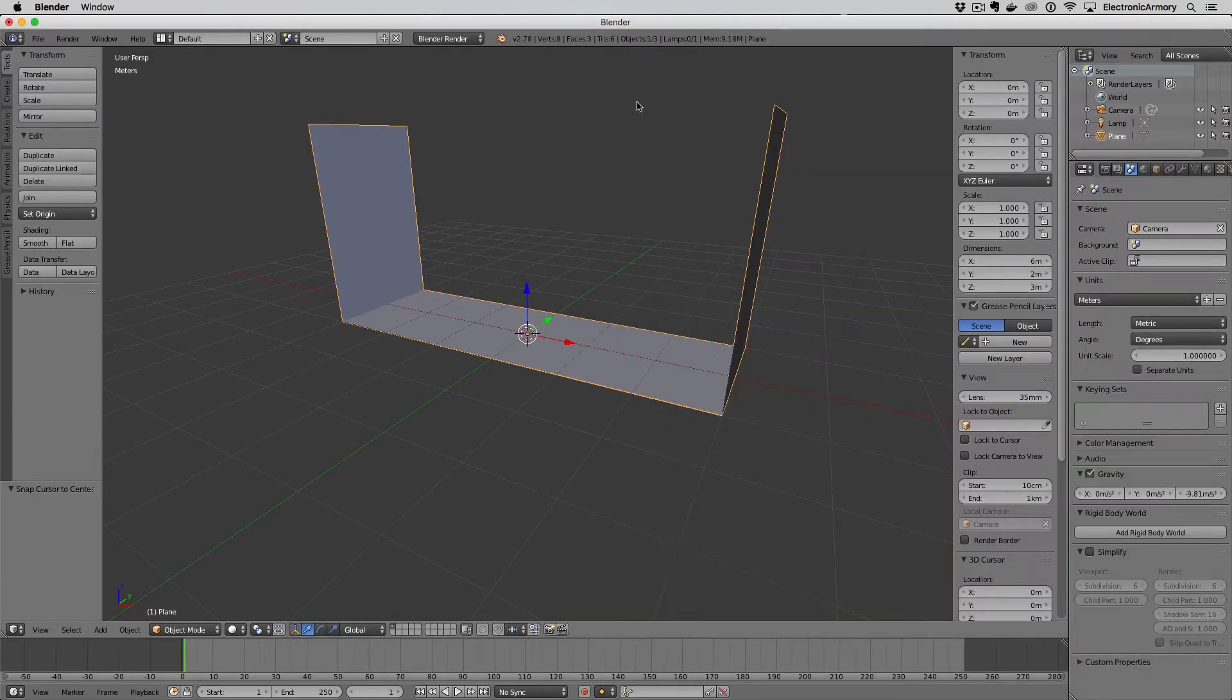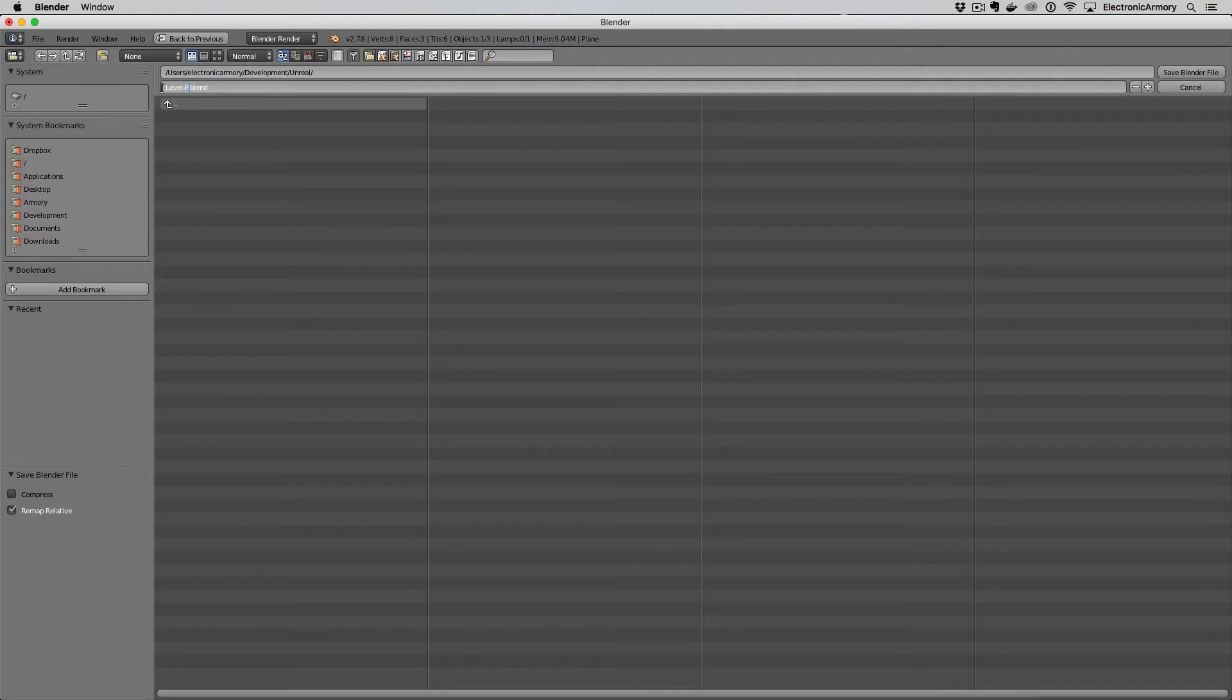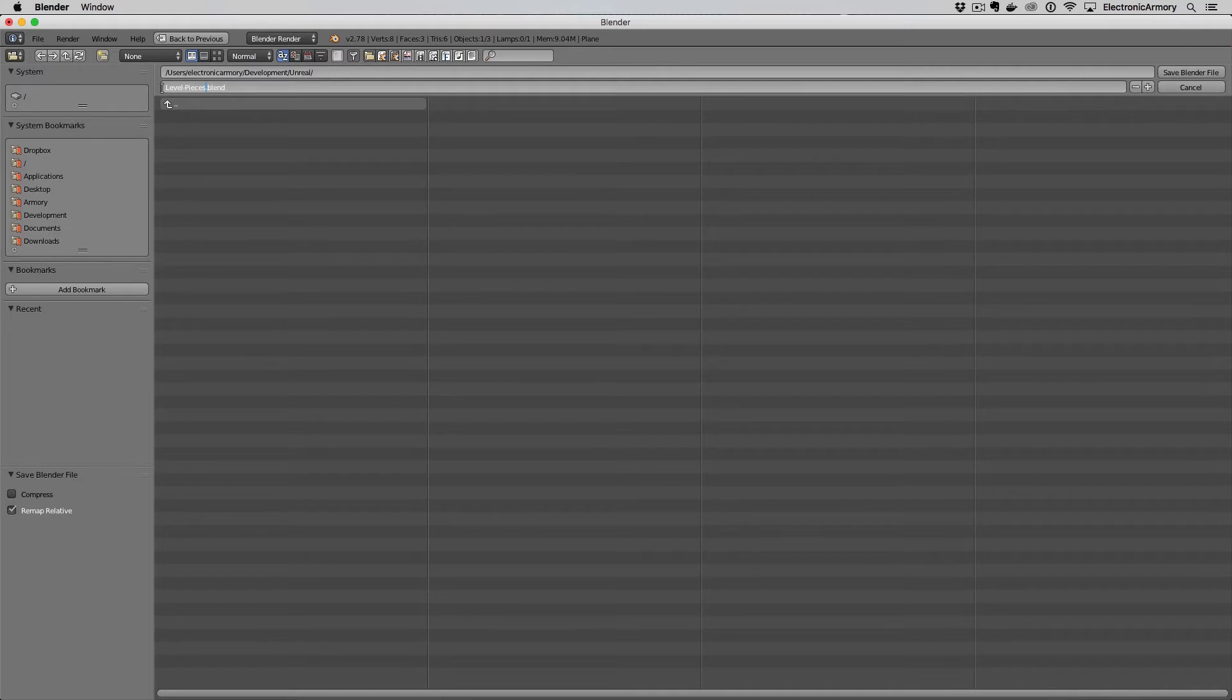If we go back to Blender I'm going to first save this file and I'm just going to call this level pieces. Once you navigate to the place that you want to save this, I'm going to call this level pieces and this is going to be one file that contains all of our pieces because we want to make, we want to allow the user to make turns left and right or kind of have these junctions in our maze and so this is just one piece amongst many.